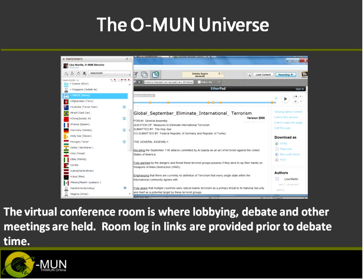The virtual conference room is where lobbying, debate, and other meetings are held. We provide links prior to debate time. We use Blackboard Collaborate — just like the one we're in now. We use the ABC function under your name to vote: A is usually for, B against, and C for abstention. We use the raise-hand function to raise the placard and signal to the chair that you want to speak.